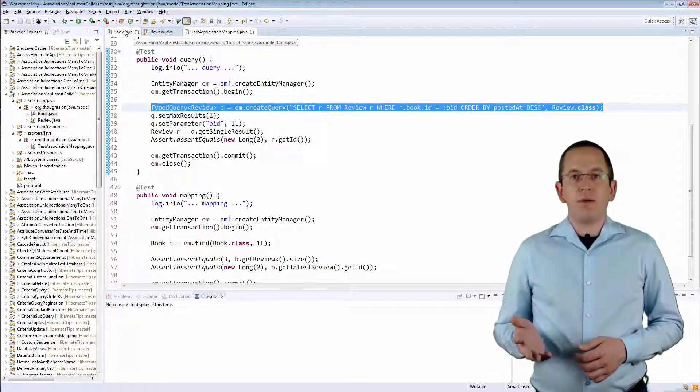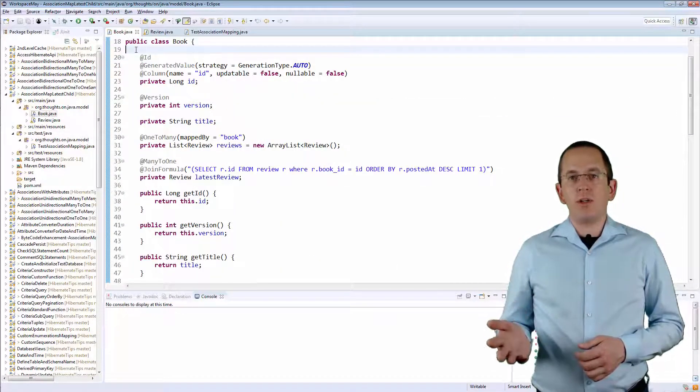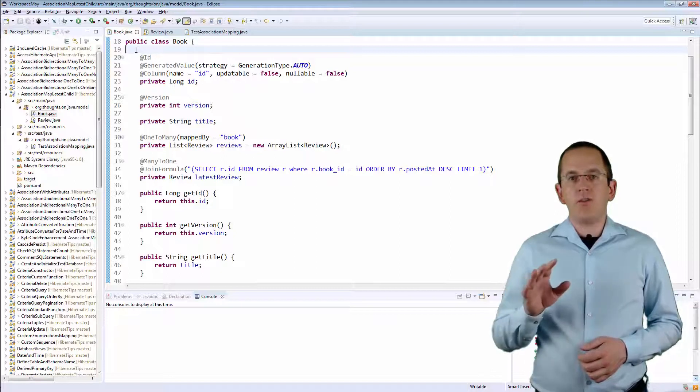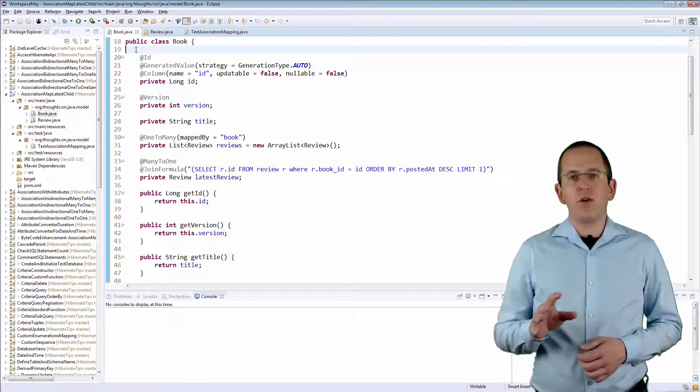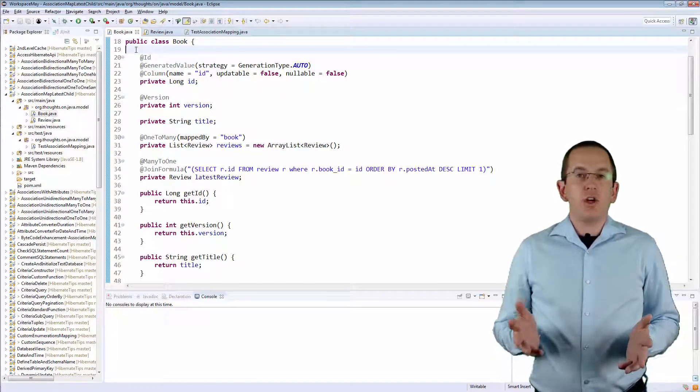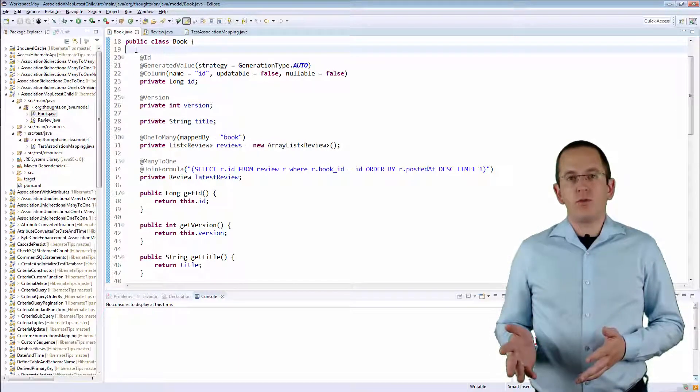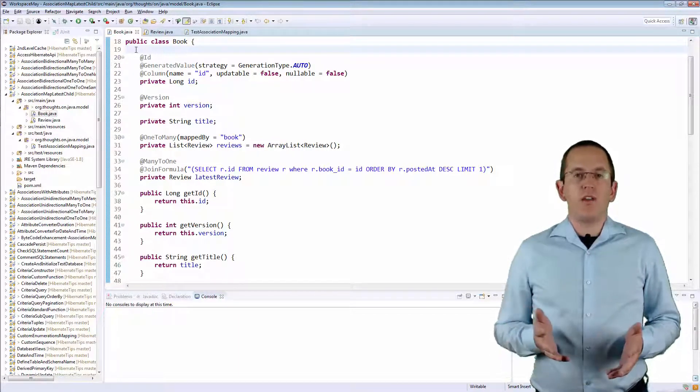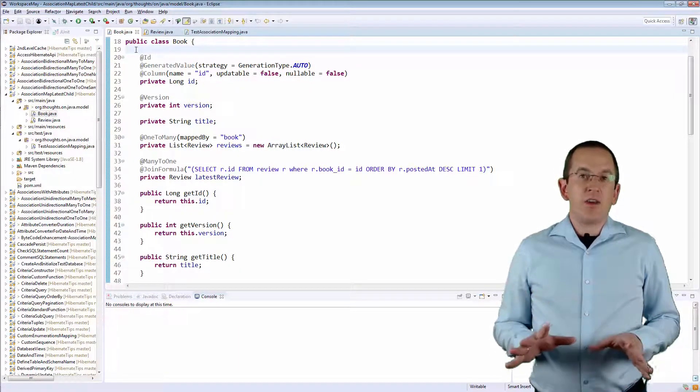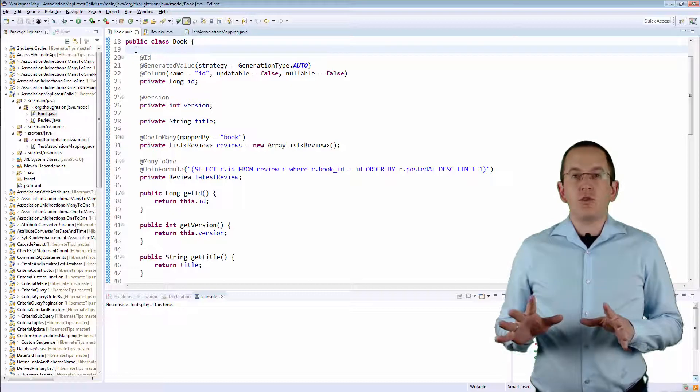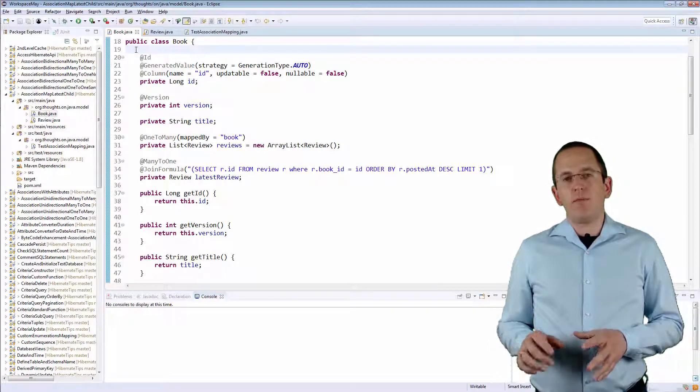The mapping to an attribute is more complicated and will affect how Hibernate loads all Book entities. You should only use it if all of your use cases require the latest Review. Otherwise, you should select it with a JPQL query.